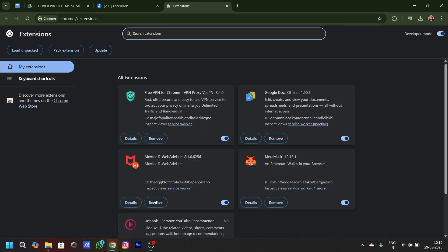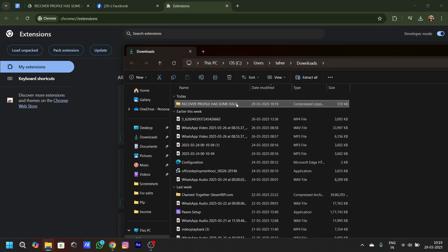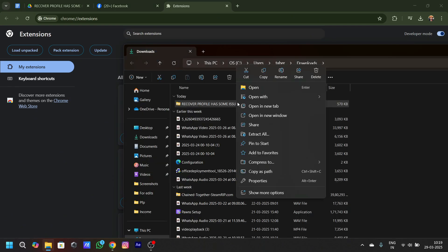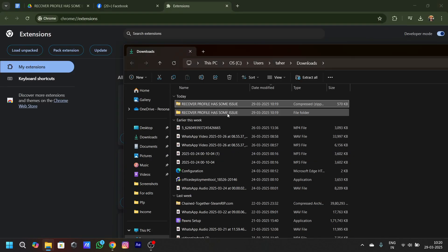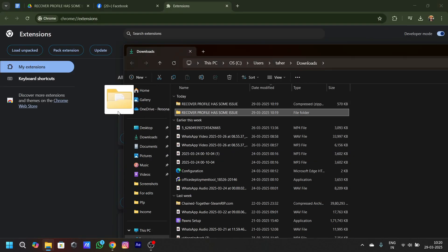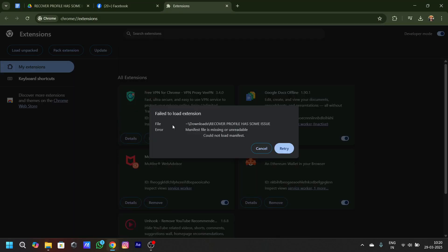Go to extensions and manage extensions, and make sure the developer mode is turned on. Once turned on, go back to your file that is down there and extract it.